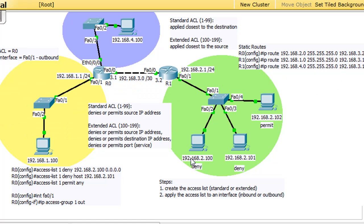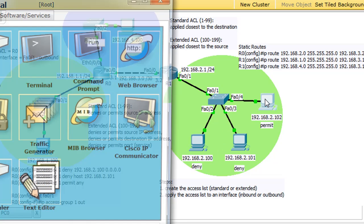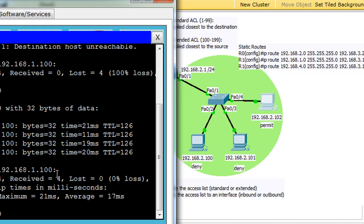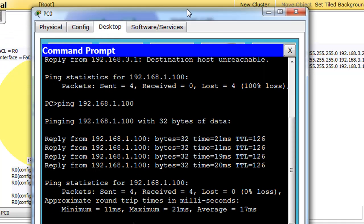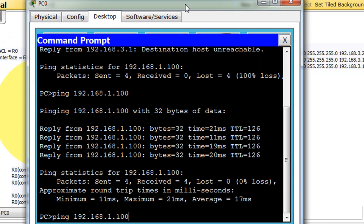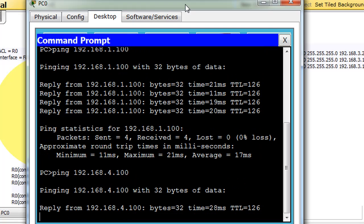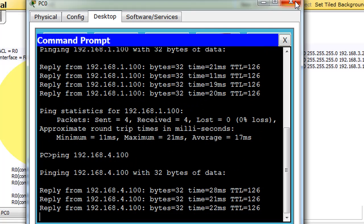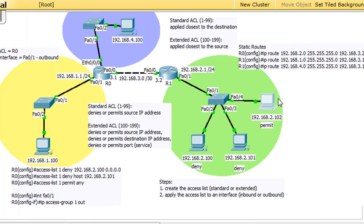And what I did was I added on this router here a static route to the 4 network, so that these computers can ping 4.100. And you can see that if I open up a command prompt and I try to ping 4.100, you can ping 4.100. So we have connectivity right there.